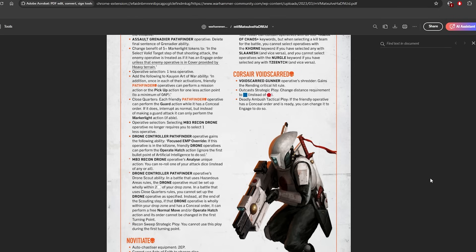Then if you're playing on Into the Dark, you cannot forward deploy. Instead, at the end of the scouting step, if a drone operative is wholly within your drop zone and has a Conceal order, it can perform a free normal move and/or Operate Hack Hatch action, and its order cannot be changed in the first turning point.